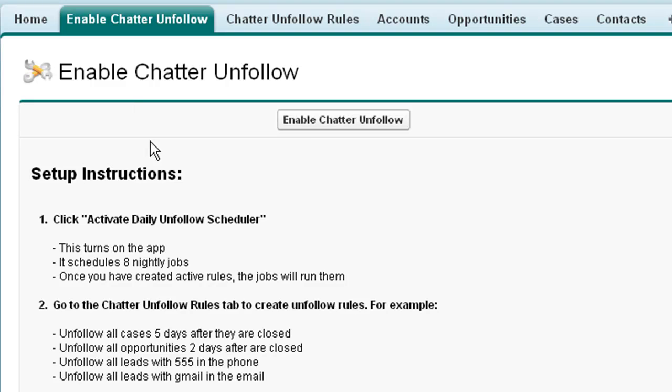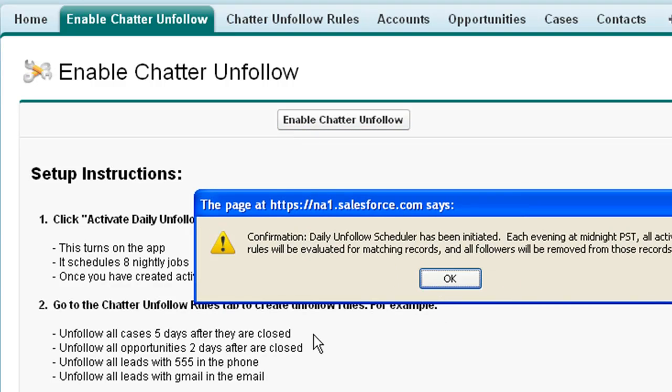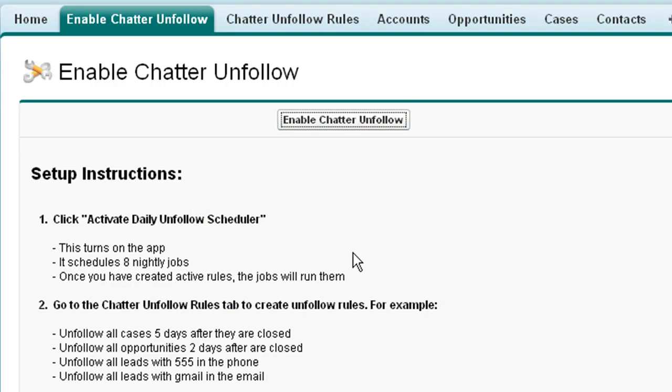Now once you install the app to activate it, all you do is go to the Enable Chatter Unfollow tab and click Enable Chatter Unfollow. This wakes up the system so that every night all of your rules will run.